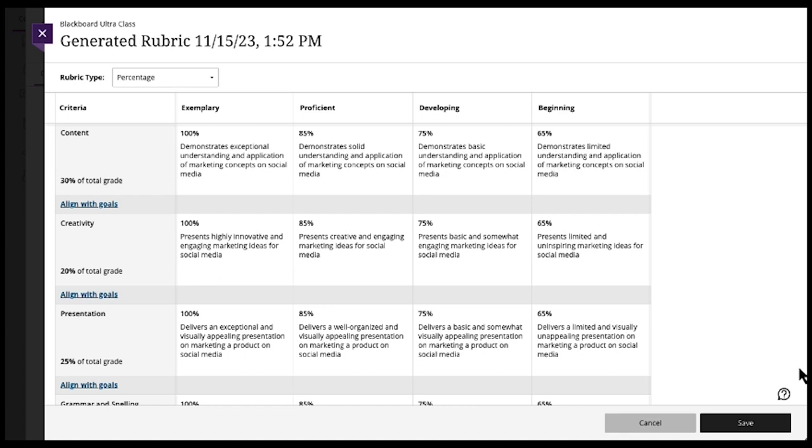So a really great tool to help save time in creating modules, in creating test questions, and in creating a grading rubric in your course in Blackboard Ultra.